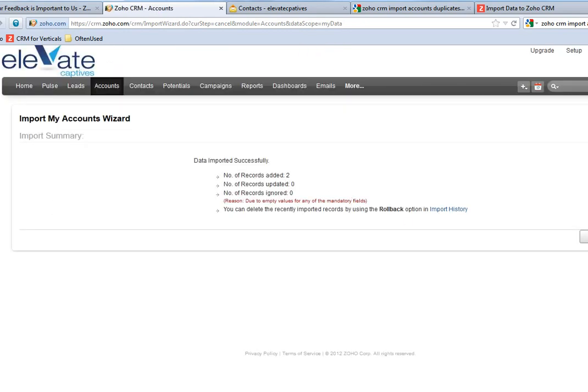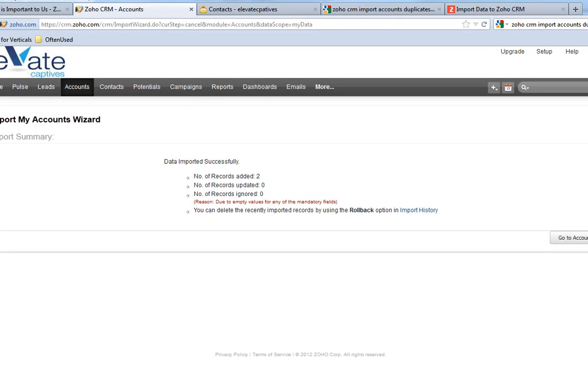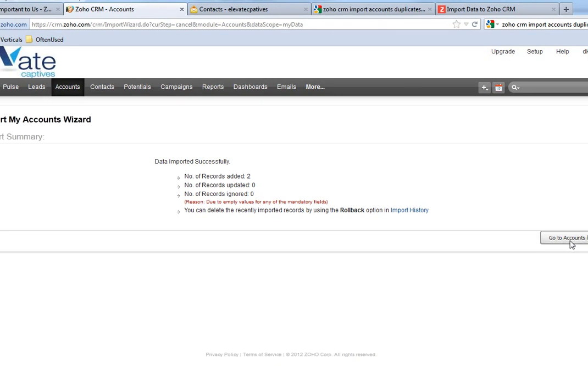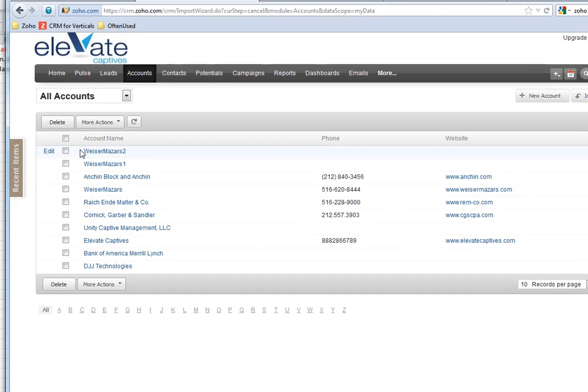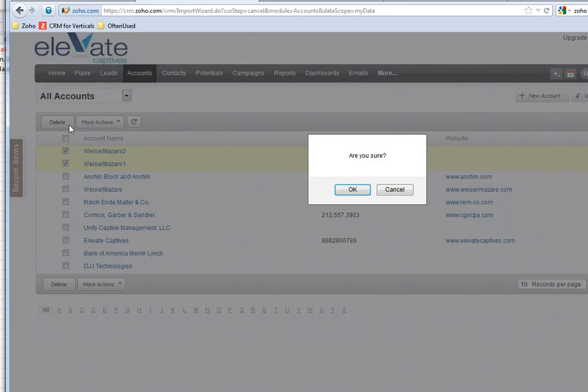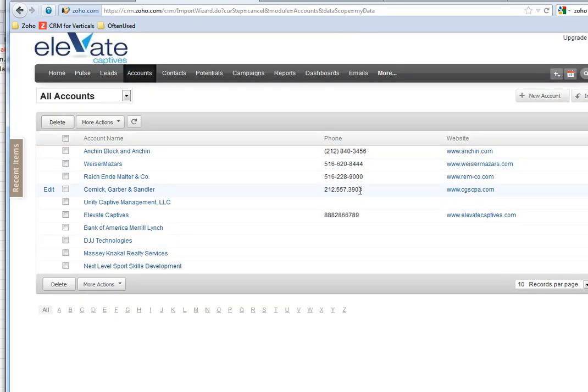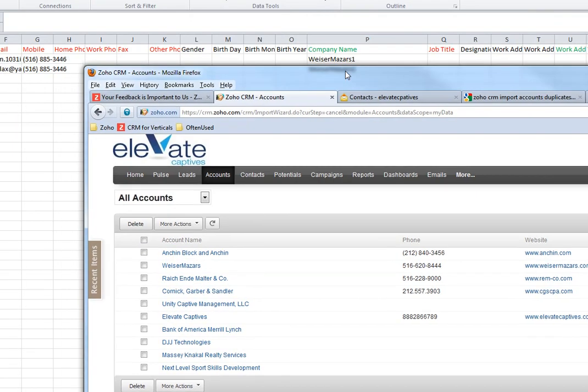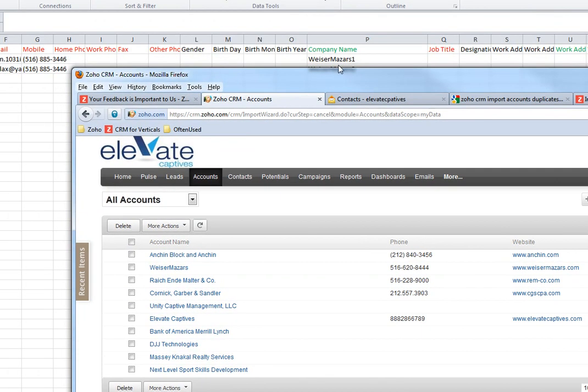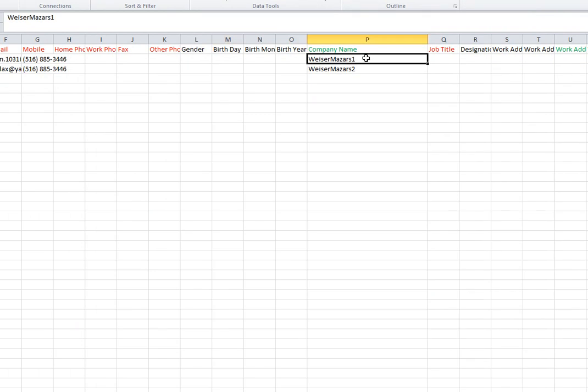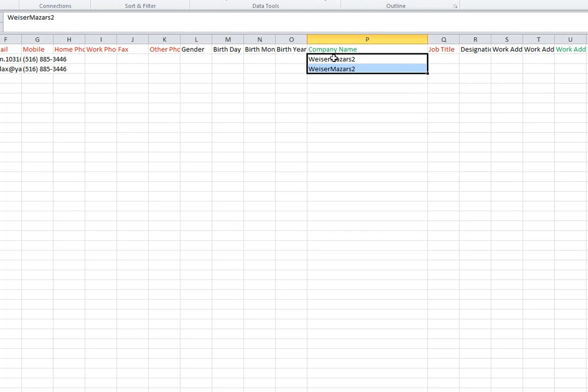Those two imported. Let me go back to the list - those two imported. I want to remove them right now because this is testing.